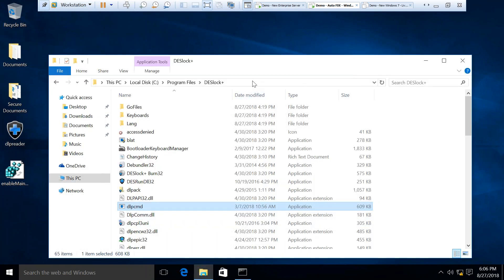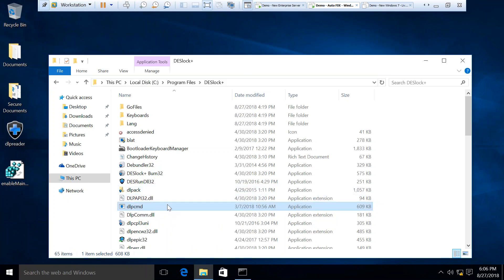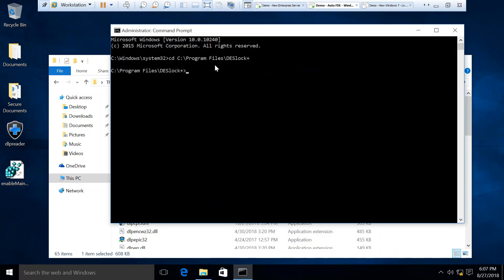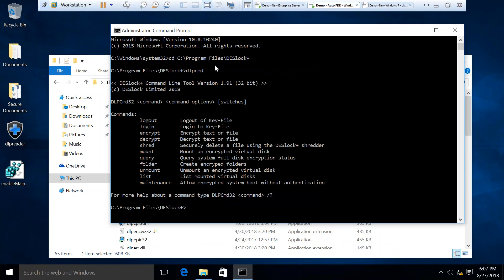Once that's been added, you can then navigate to the DESlock root folder where you can find the command line utility. If you open an administrator command prompt from the root folder, you can then see the commands that can be carried out with the command line utility. We're looking for the maintenance mode command.